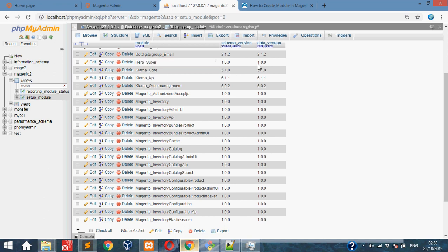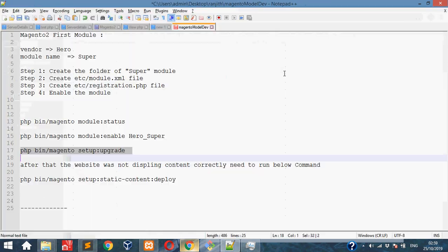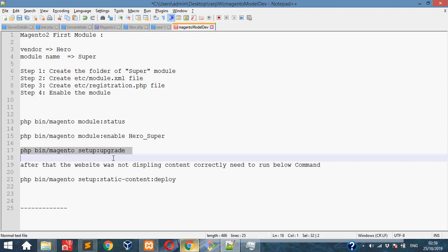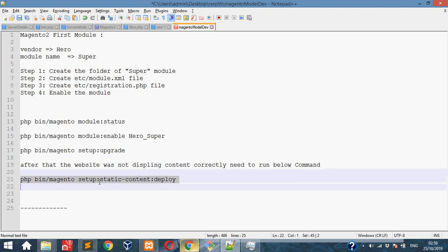Then if you open the Magento website, it won't display correctly sometimes. The content won't display properly. Then we need to use this setup:static-content:deploy command.